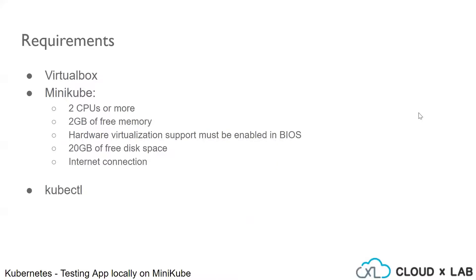The basic requirements are as follows. We need to have VirtualBox, Minikube and kubectl on our machine.